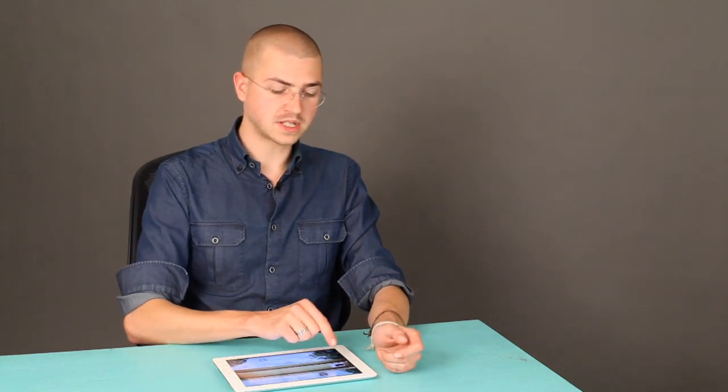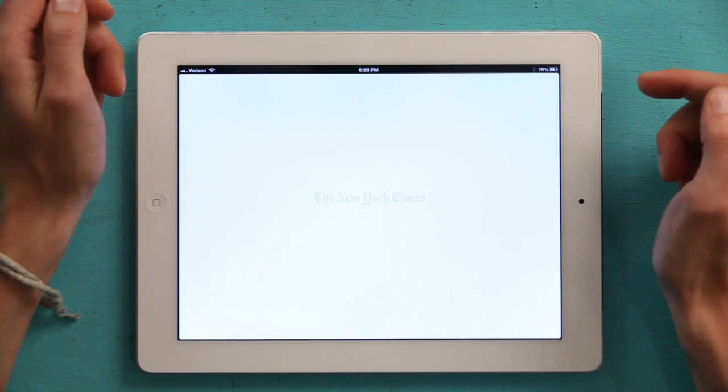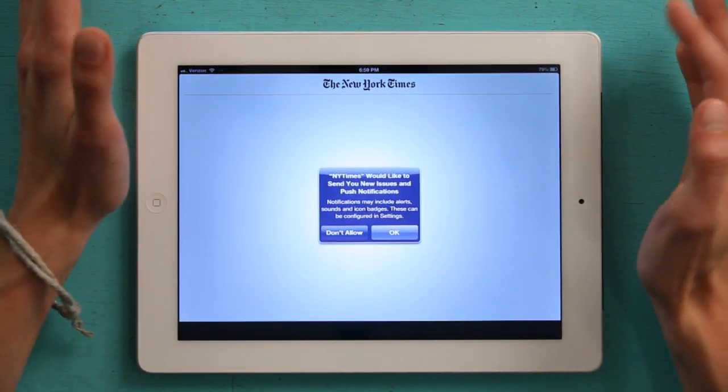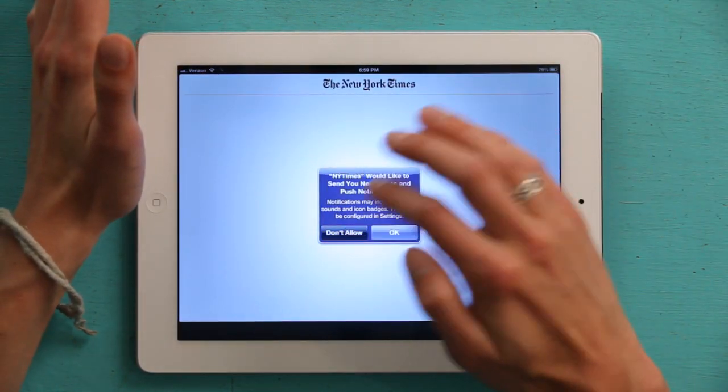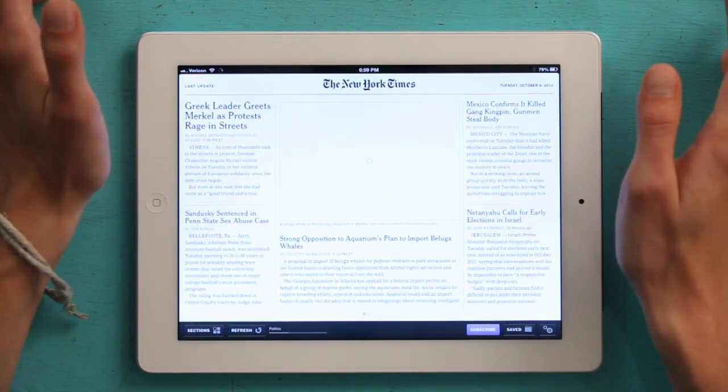Once it's finished installing, tap on it to open it up. If you already have a subscription to the newspaper, you can just sign in with your account.